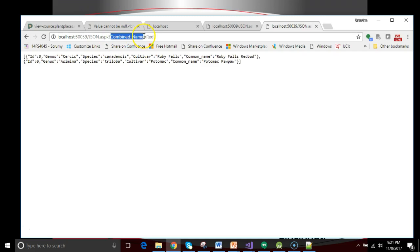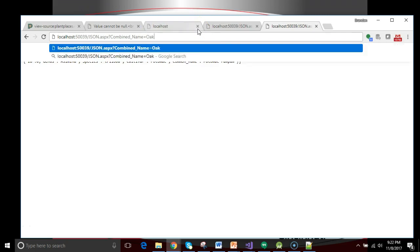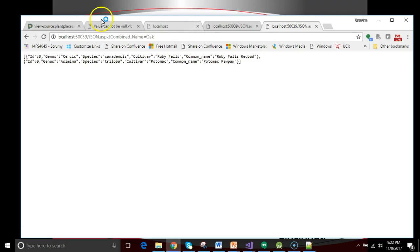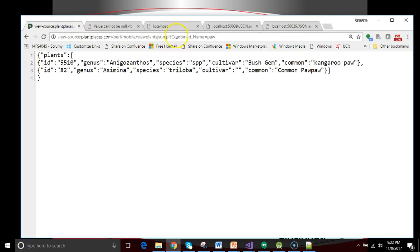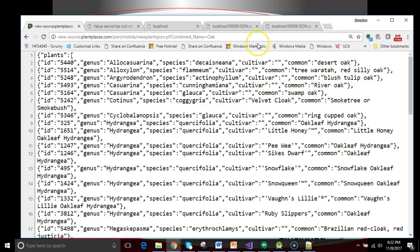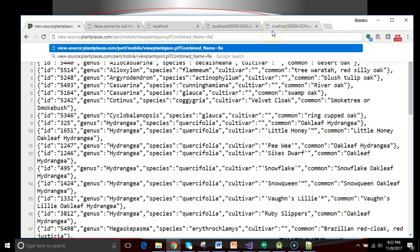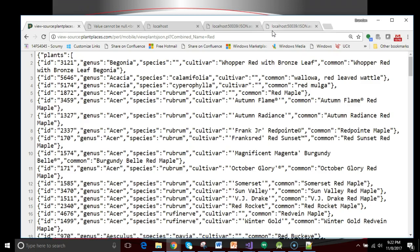So the first thing we need to do is we need to get the value that corresponds with the name combined name. So you notice the combined name is going to stay consistent. That's a unique identifier. It's the value that follows the equal sign that can change. Just as we see here in plain places, we see with the JSON stream that's in plain places, I can say combine name equals oak. I get a list of oak trees.